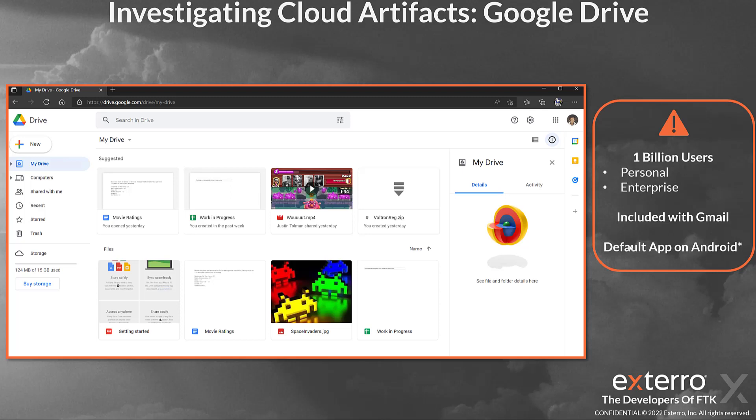So why are we taking a look at Google Drive? Well, it has 1 billion users, so there's a good chance that someone related to an investigation you're running will use it at some point in your career. Google Drive is included with Gmail with some limited storage, and you can buy premium to get more storage. It is also a default app on Android. However, we are going to talk about computer artifacts today.